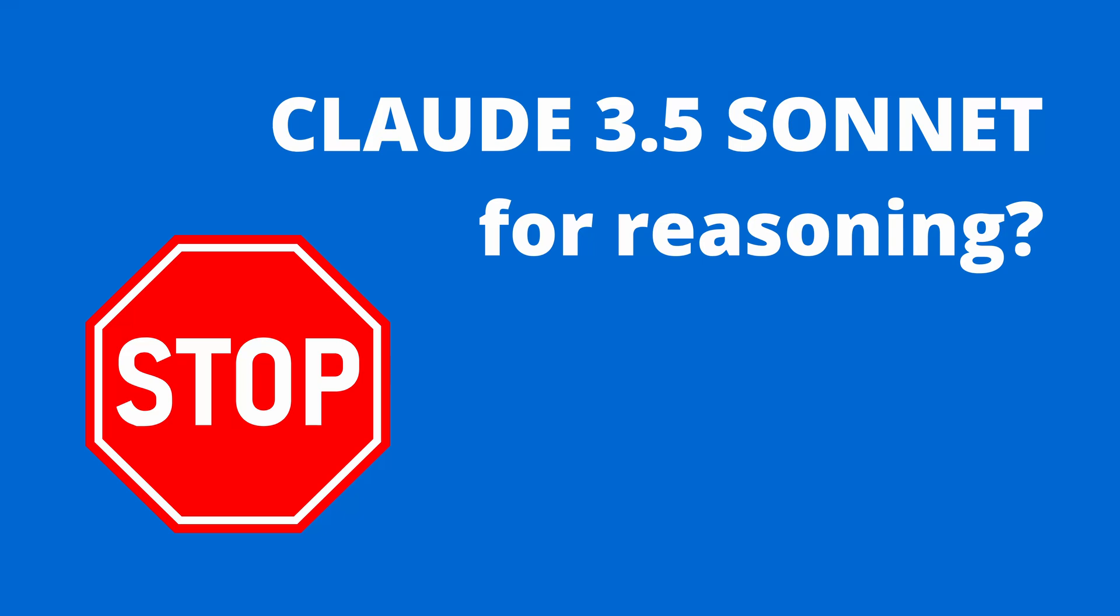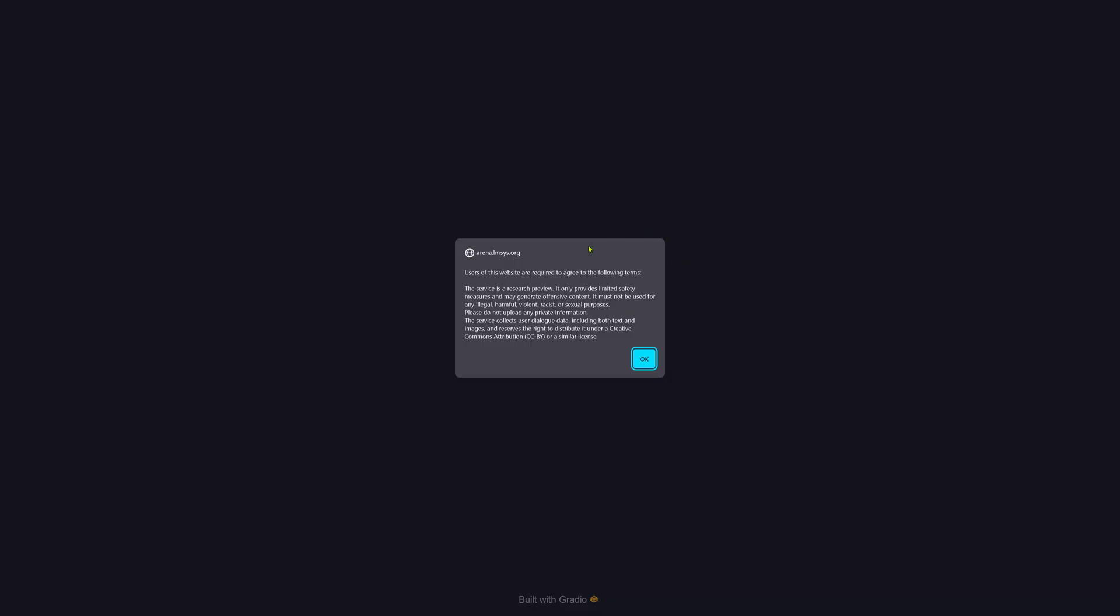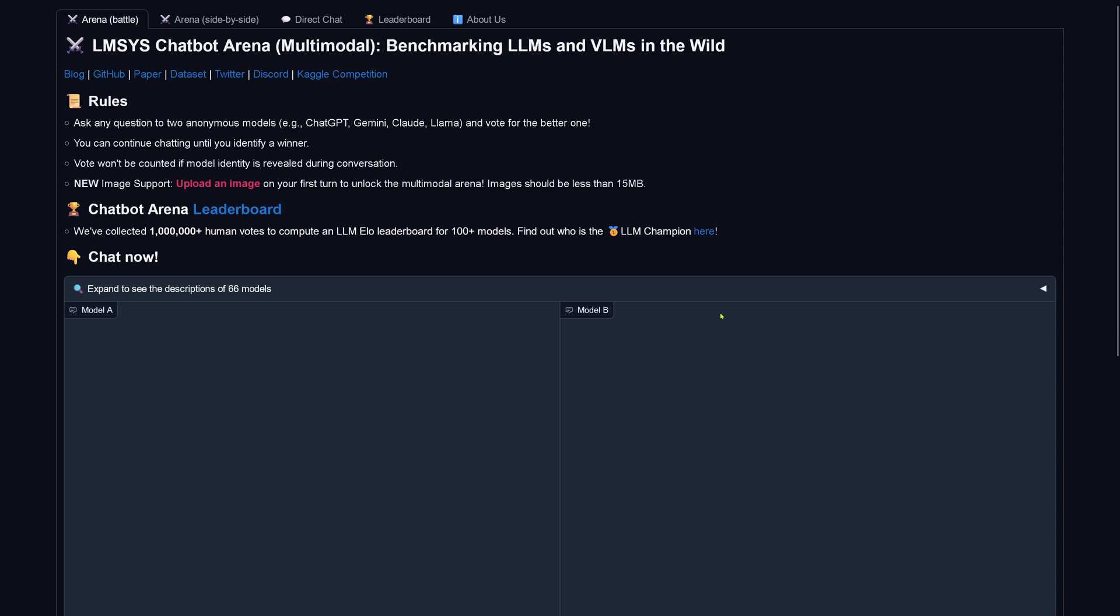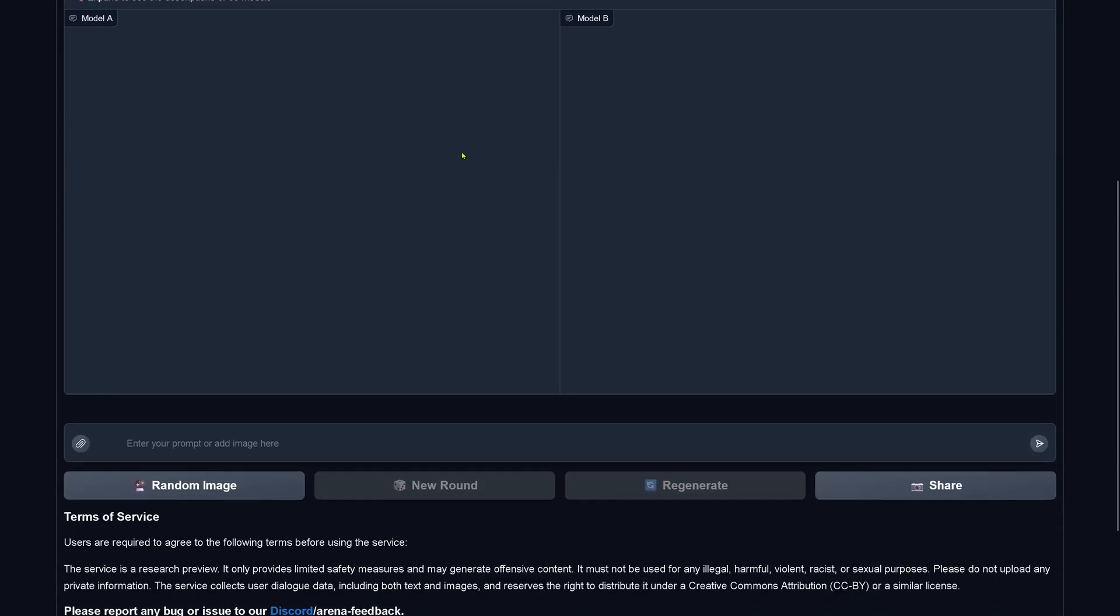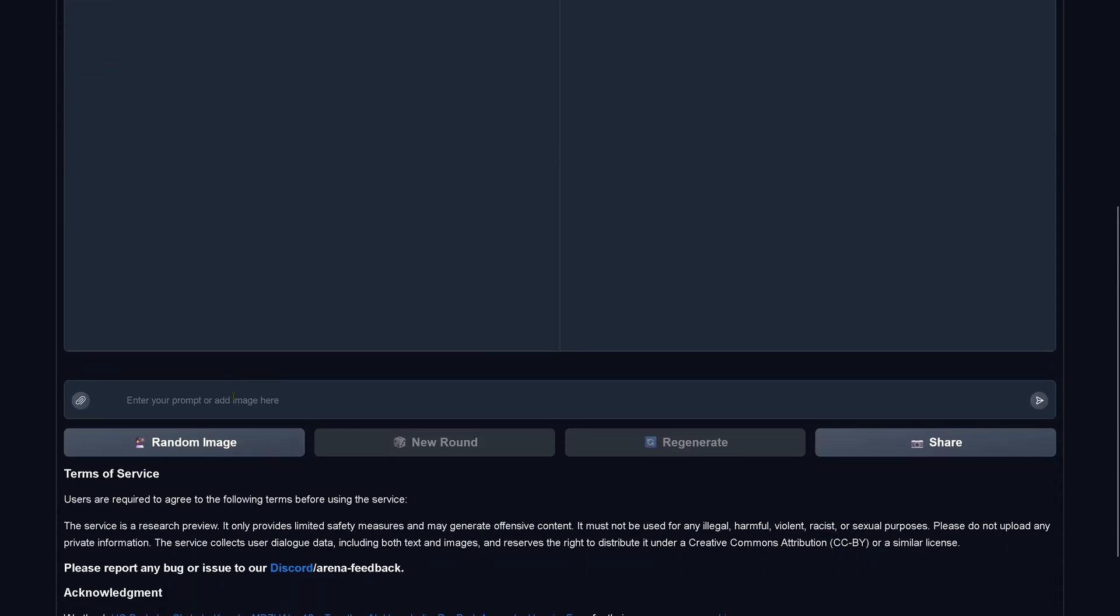Hello community! Today we explore Sonnet 3.5. If we have problems, if we apply it for reasoning, we are here at our beautiful LMSys.